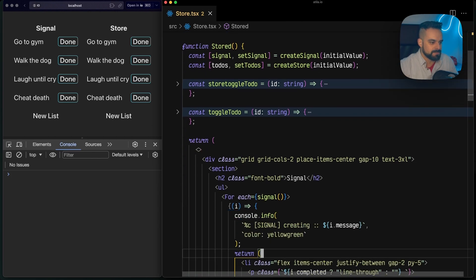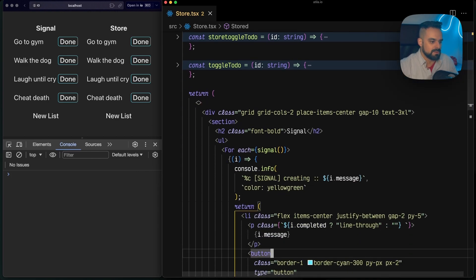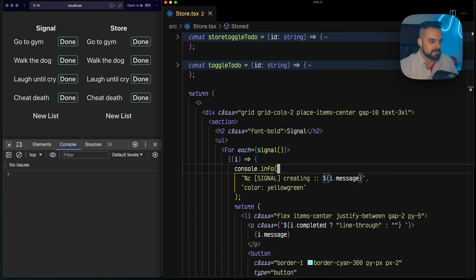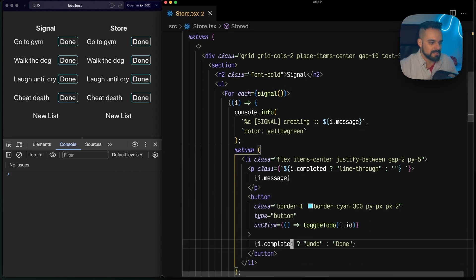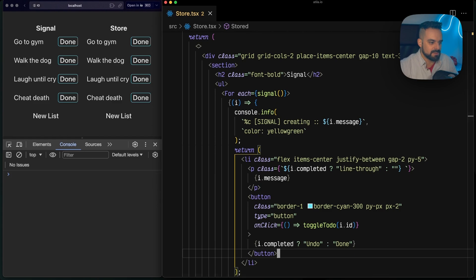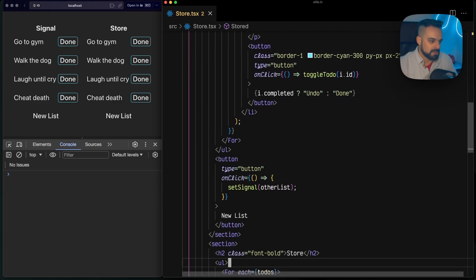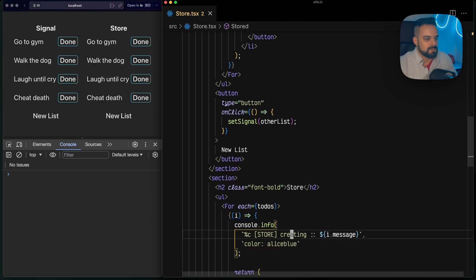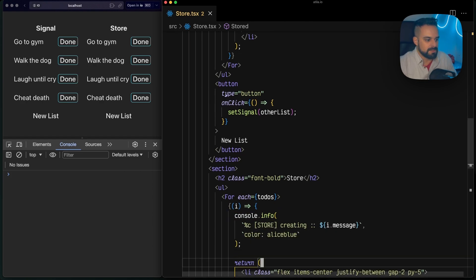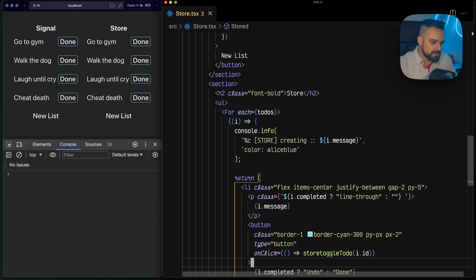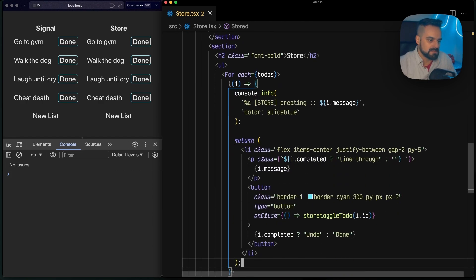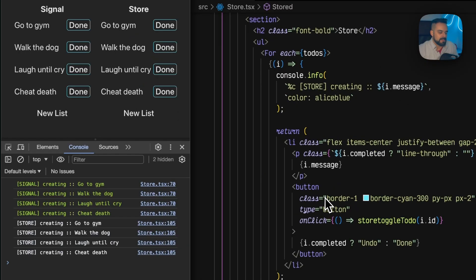Then I iterate through my signal and create a list based on the messages of each one of them. For the store, we do pretty much the same thing - we iterate through each one of our to-dos.